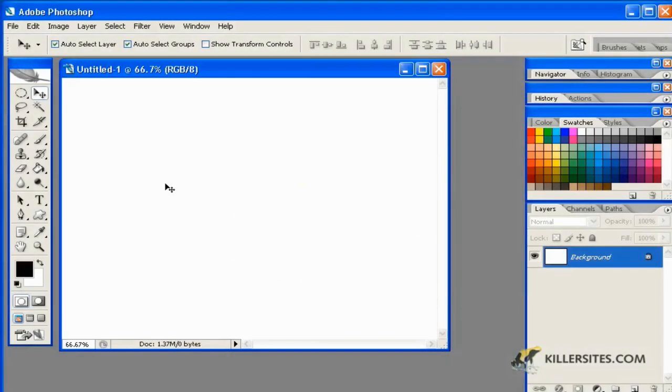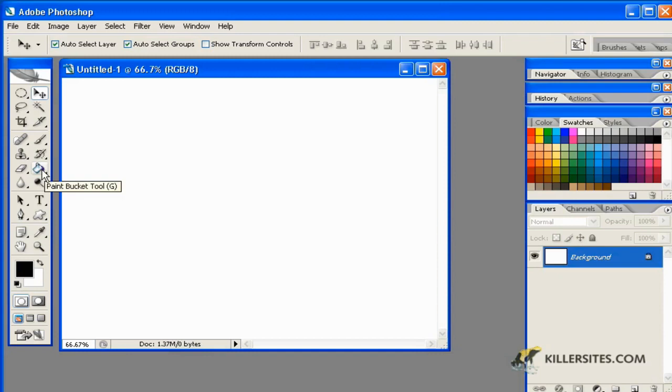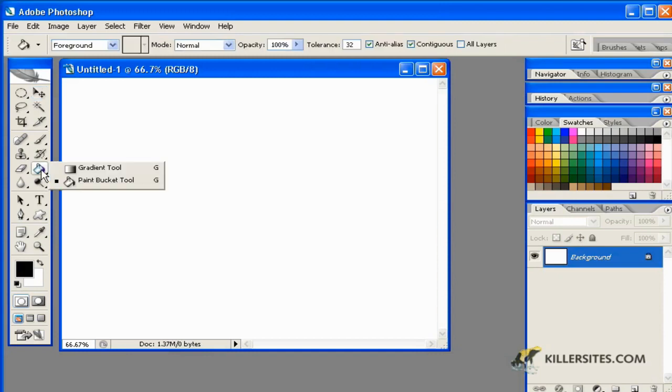In this next tutorial, we'll be dealing with the Gradient tool in Photoshop. As you'll see, the Photoshop default is the Paint Bucket tool, but if you press and hold on that tool...